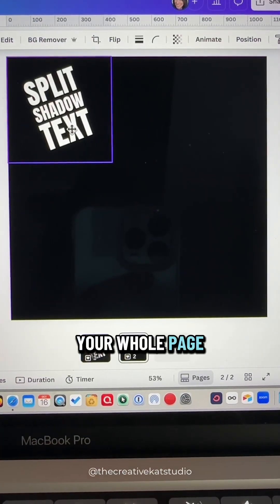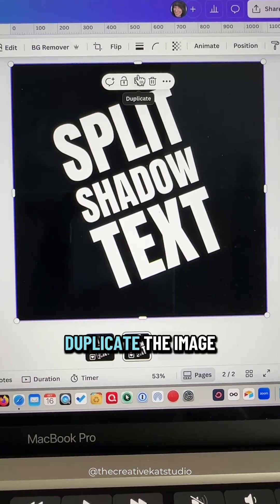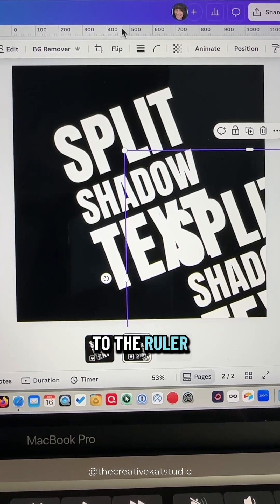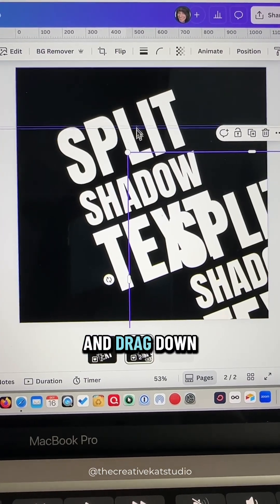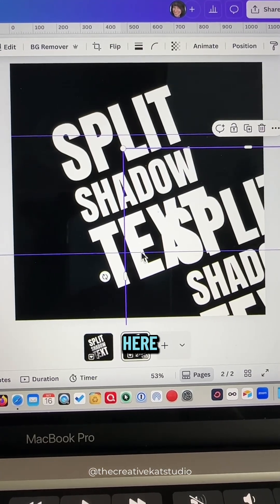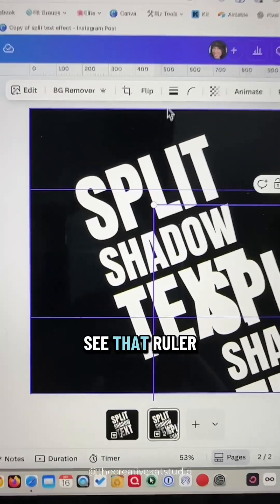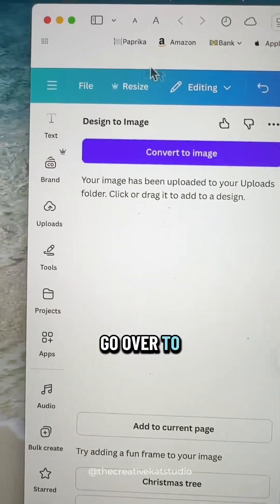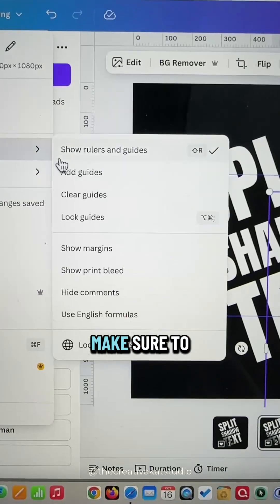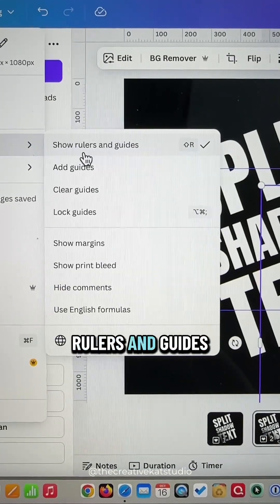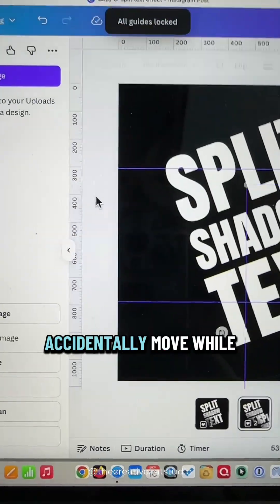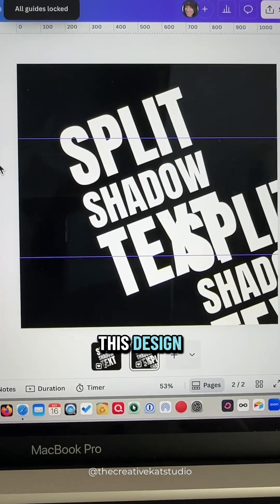Take the image and make it the size of your whole page, then duplicate the image and move it over a bit. Go up to the ruler and drag down some guidelines — I'll put one here and one here. If you don't see the ruler, go to File Settings and turn on Show Rulers and Guides. While you're there, lock the guides so they don't accidentally move.